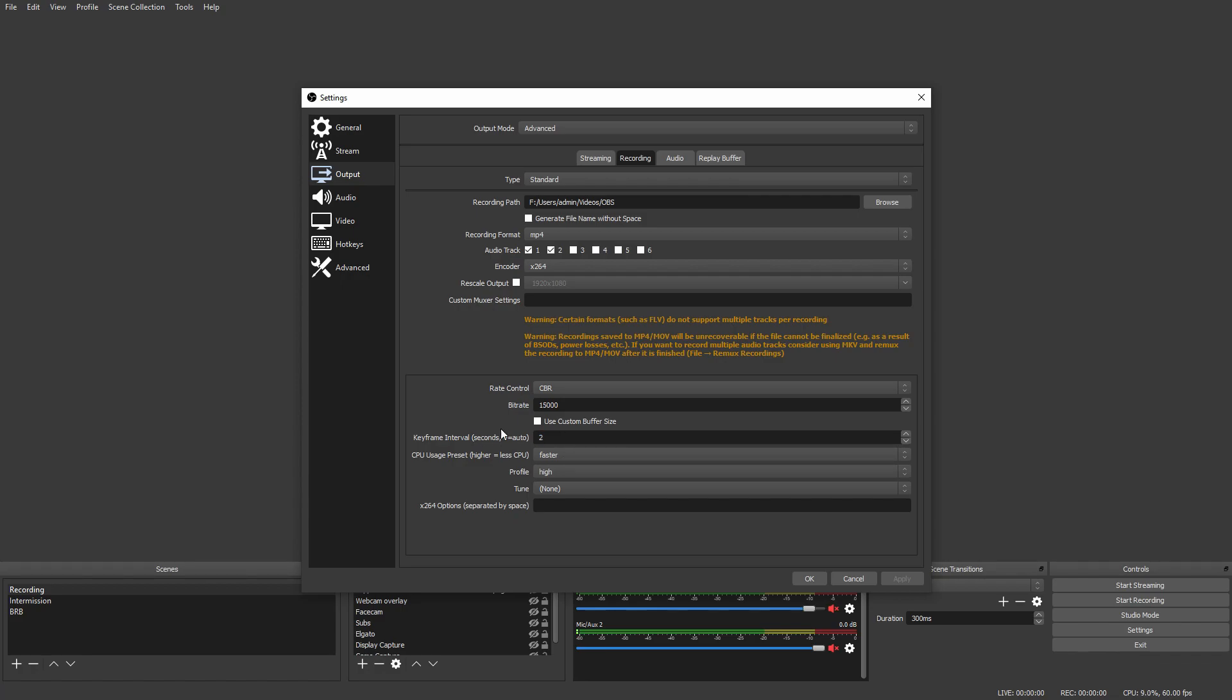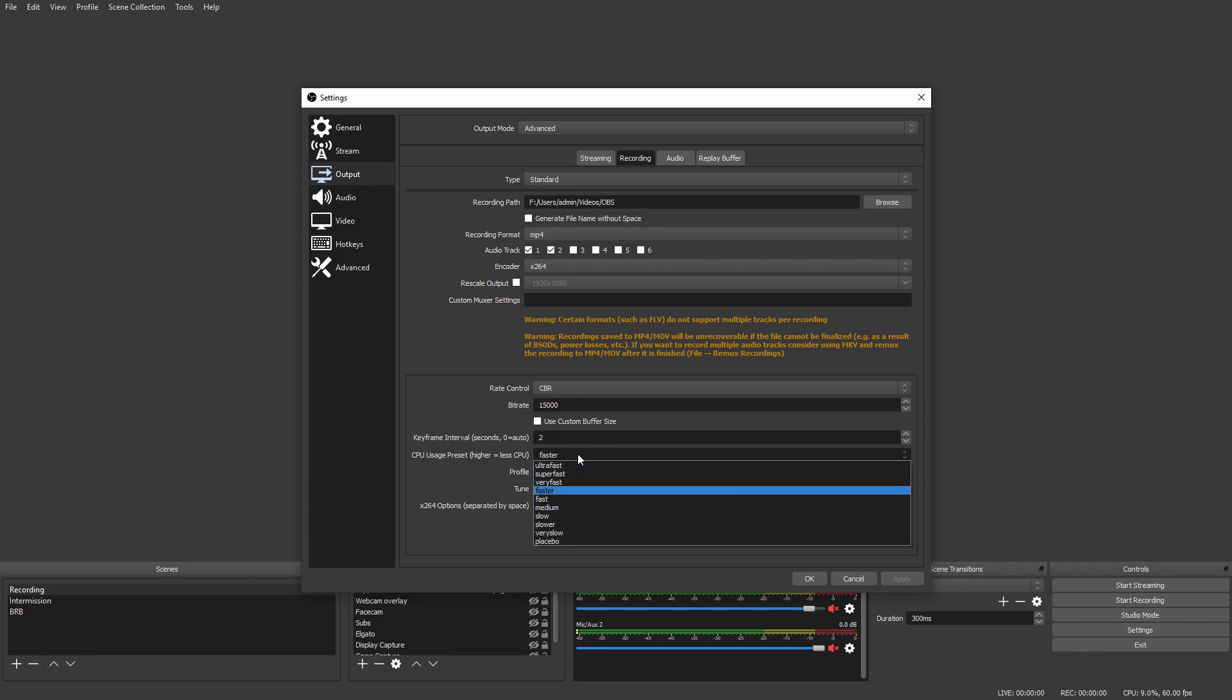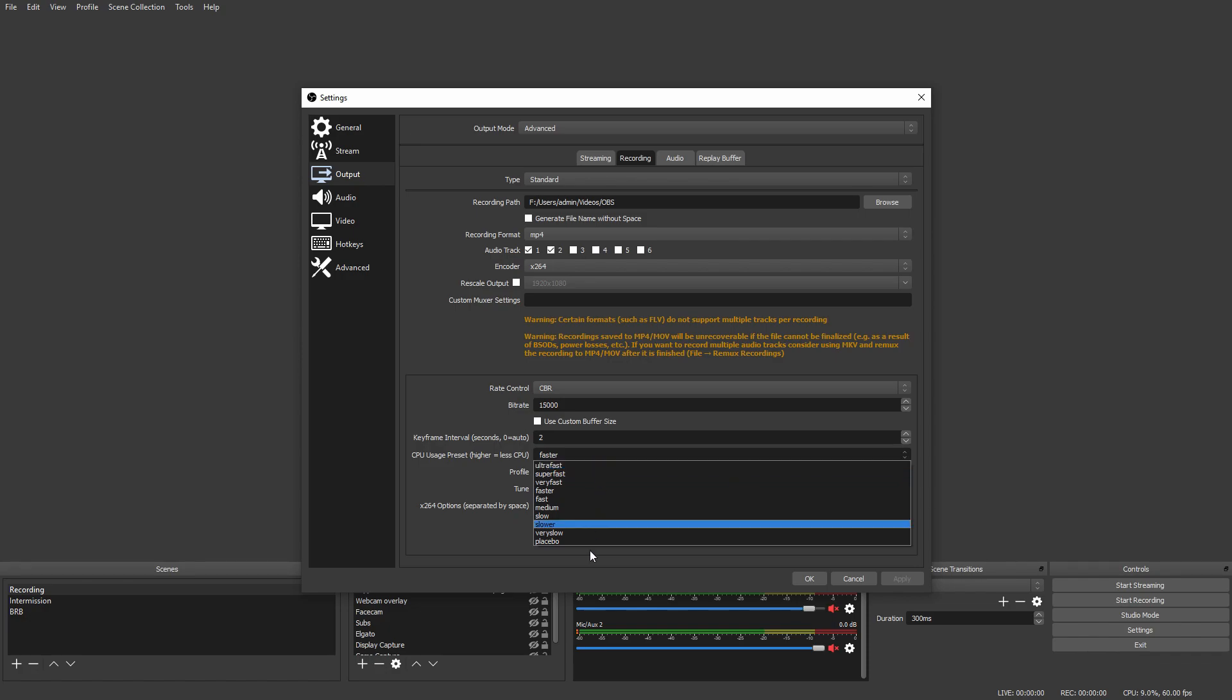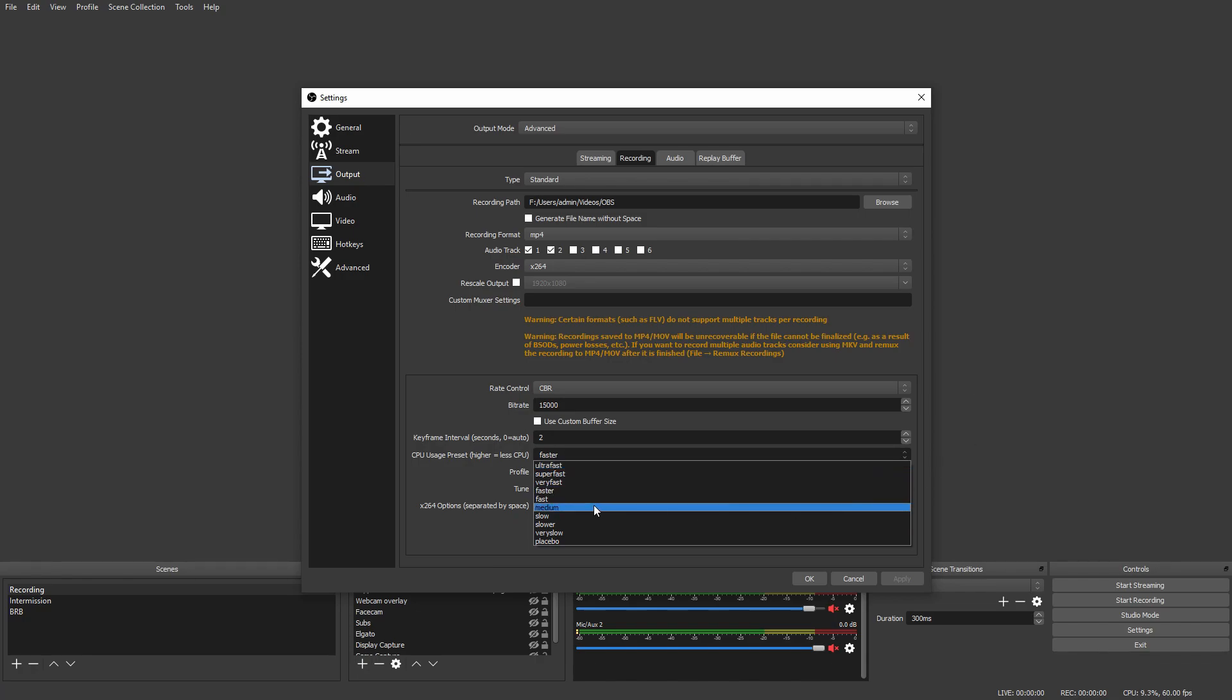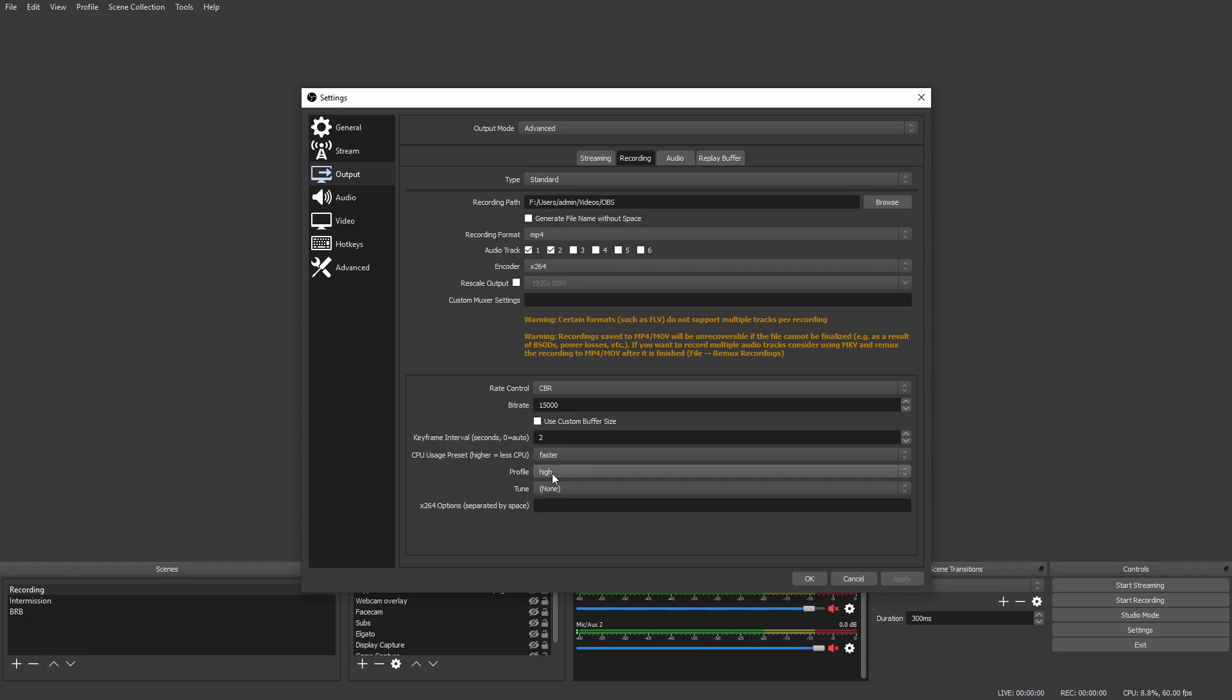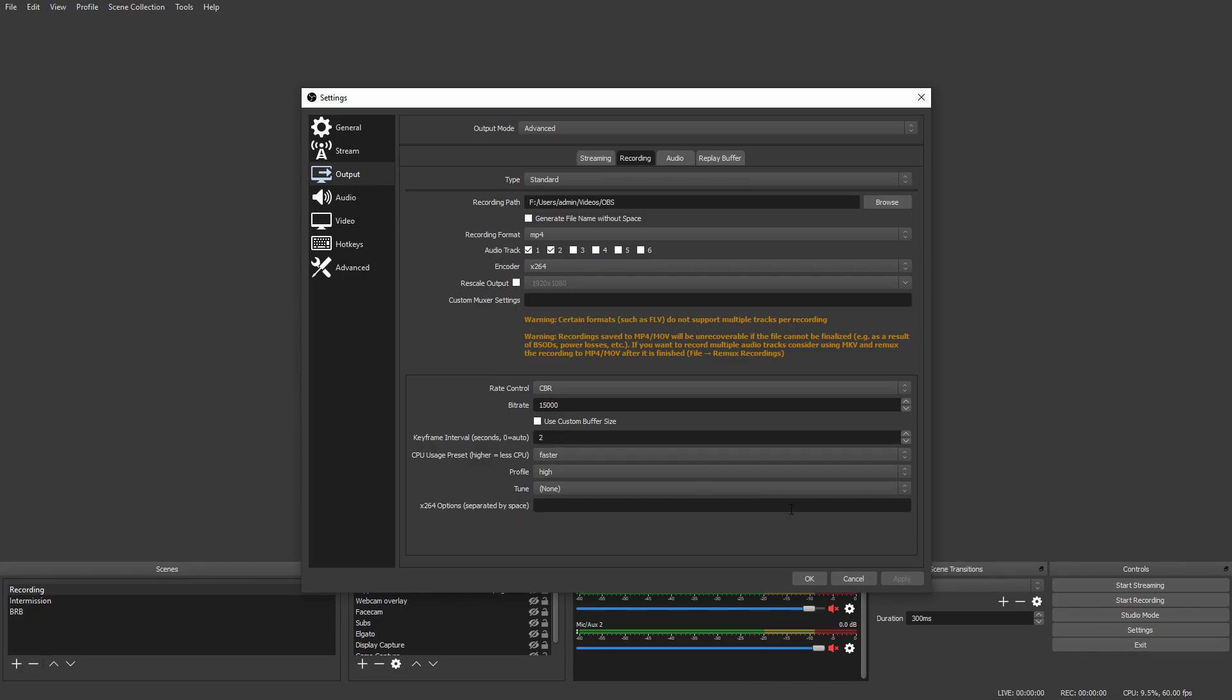Next, Key Frame Interval - set this to two. CPU Usage depends on your CPU. If your CPU is really bad and you don't want it to use that much at all, set it higher. For somebody with a better processor like me, I recommend somewhere around Fast or Faster. Profile you want to set to High, and then you're good.